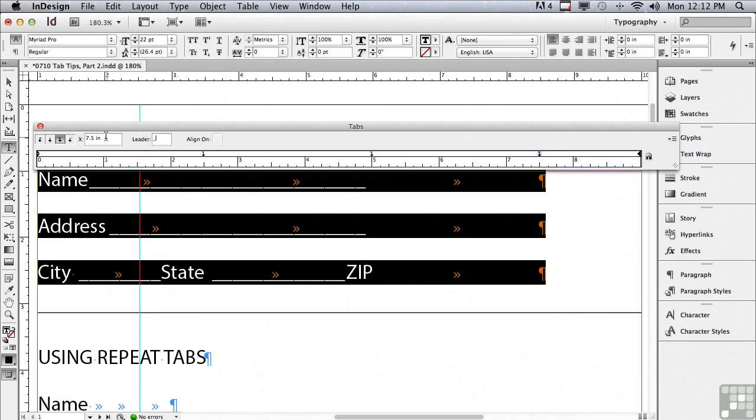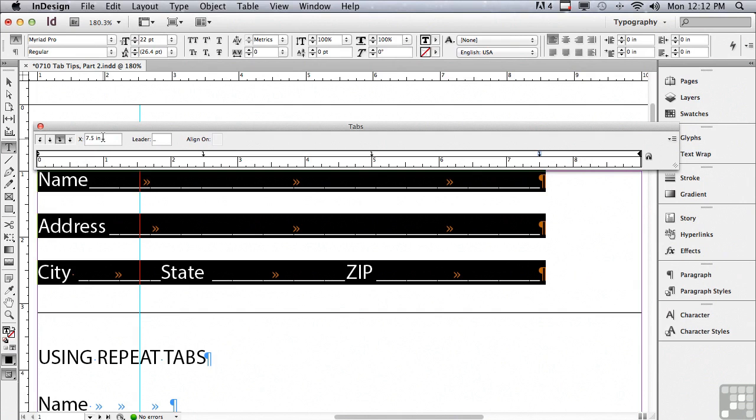And click in another field to apply it. Now I can position all of my tabs so there's enough room for each section. So I'm going to click on my right tab and drag it over.